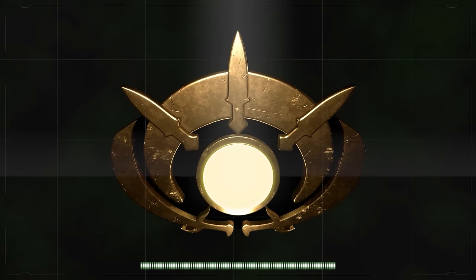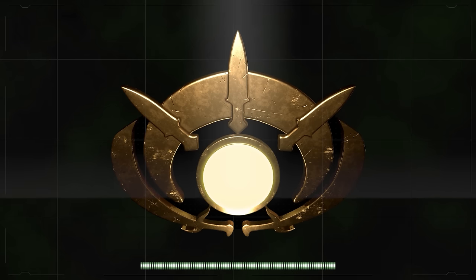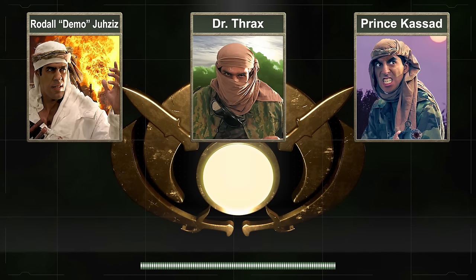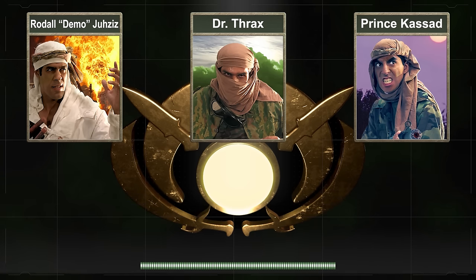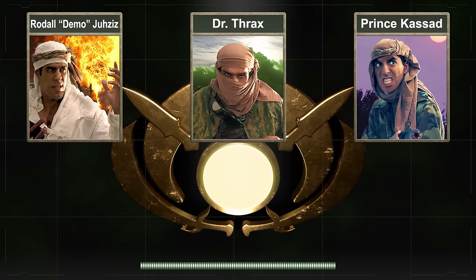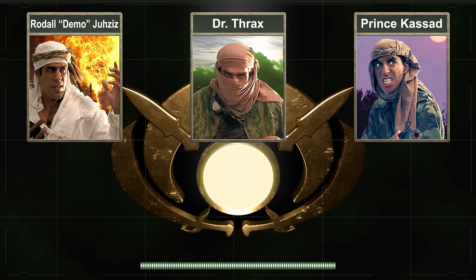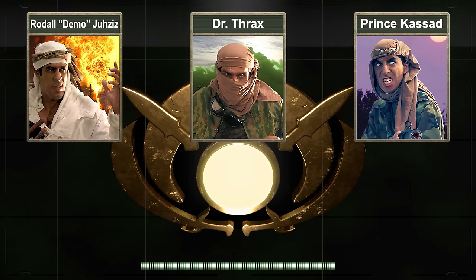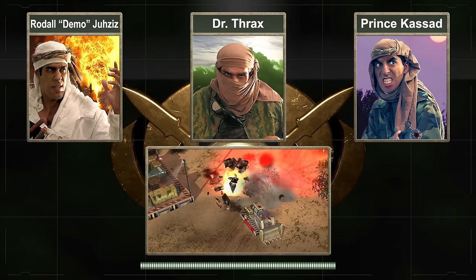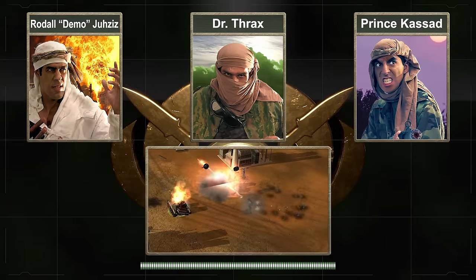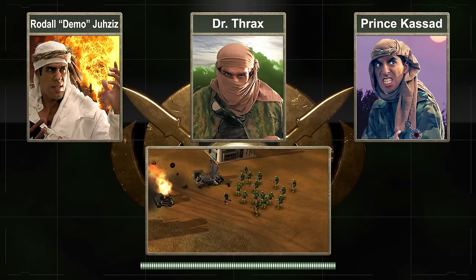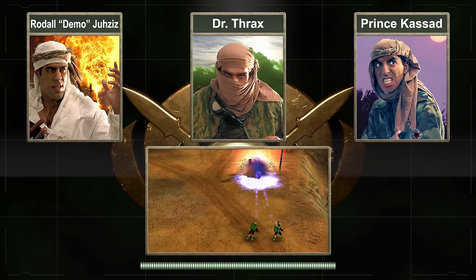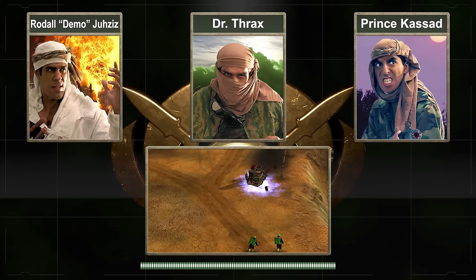With the defeat of the Global Liberation Army at the end of the Zero Hour conflict, the fates of these three prominent generals remain a mystery. The possibility of them being killed during the conflict is just as likely as them having escaped death at the hands of USA and PRC military forces — or in the case of Prince Qassad, his own organization. Whether it be Radhal Jazi's explosive demolitions, Prince Qassad's stealth expertise, or Dr. Thrax's deadly toxins, many people can rest easy knowing that these three generals are no longer around to wreak havoc upon the world.